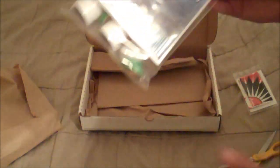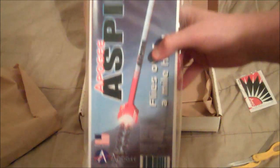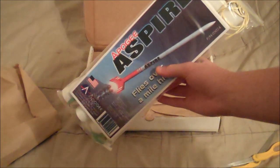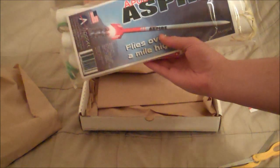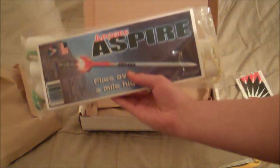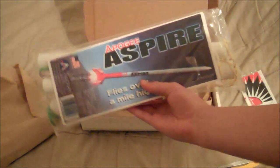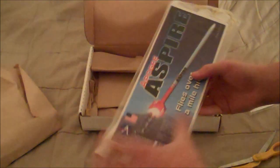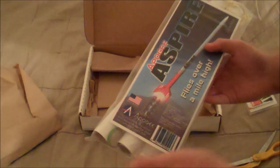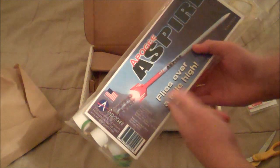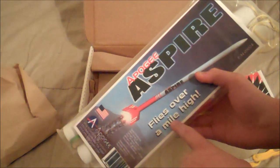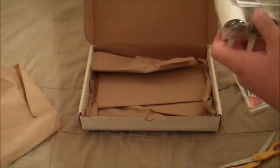And then the Apogee Aspire. Alright, so this is what my brother wanted, I ordered for him. It says it flies over a mile high, so that's cool.